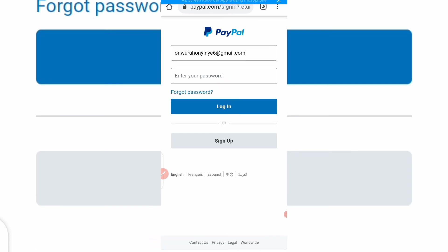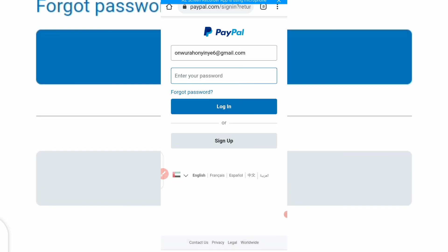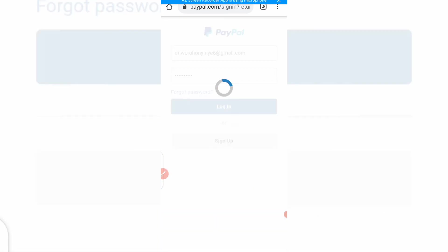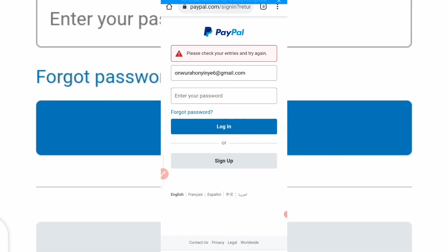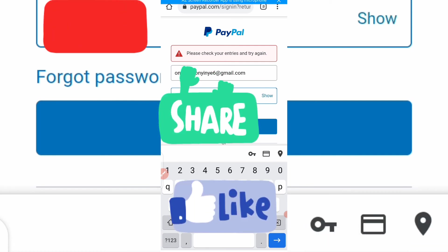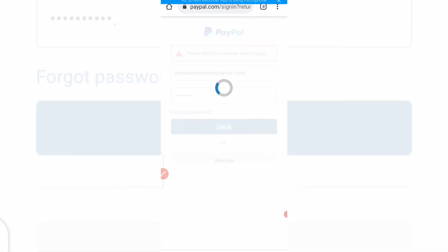It will ask you to enter your password again. Enter your password and log in, then wait for it to come up.